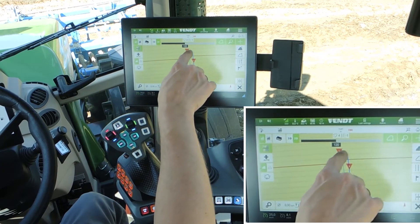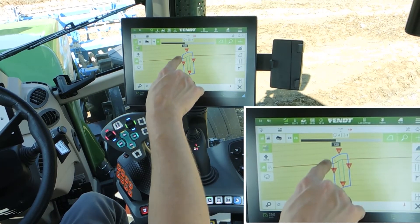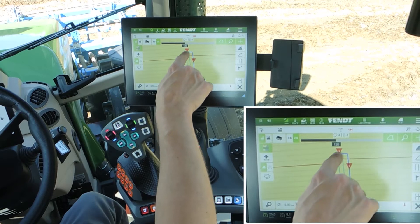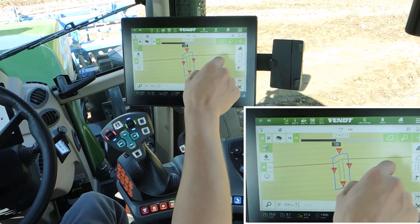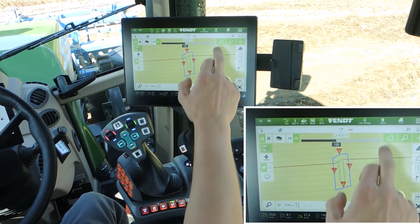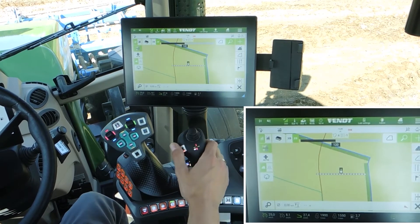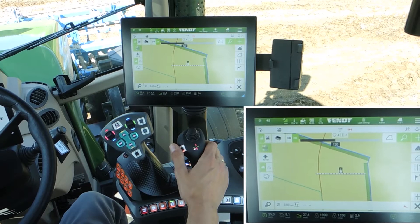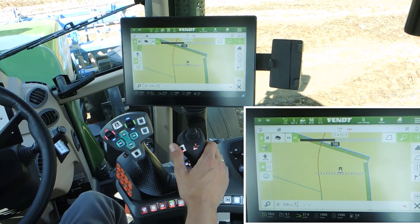Number four — we start with one and number four is here. It jumps automatically when you turn in the corner of the field.